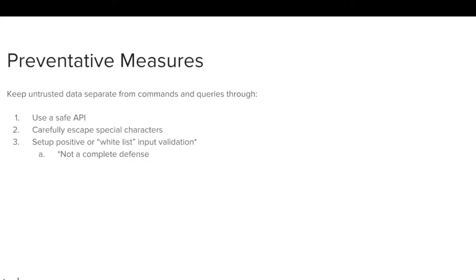To prevent injection: 1. Use a safe API which avoids the use of the interpreter entirely or provides a parameterized interface. 2. Escape special characters using the specific escape syntax for that interpreter.